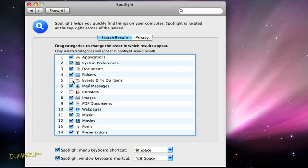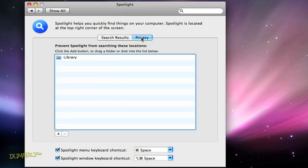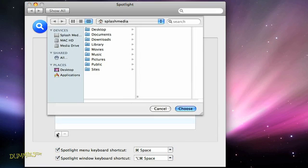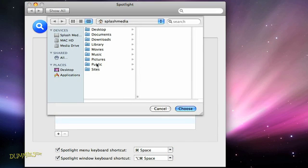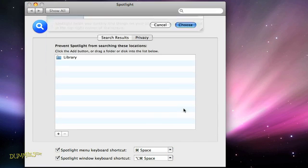You can also block folders from being searched. Near the top of the Spotlight window, click the Privacy button. And then, at the bottom of the window, click the plus sign to add the folders you want to block. When you select a folder, click the Choose button, and the folder appears in Spotlight's list.